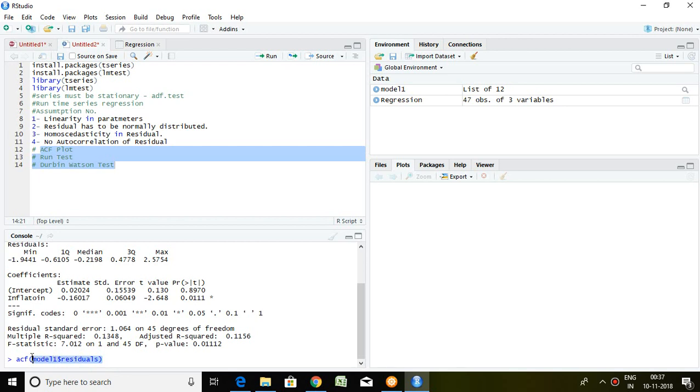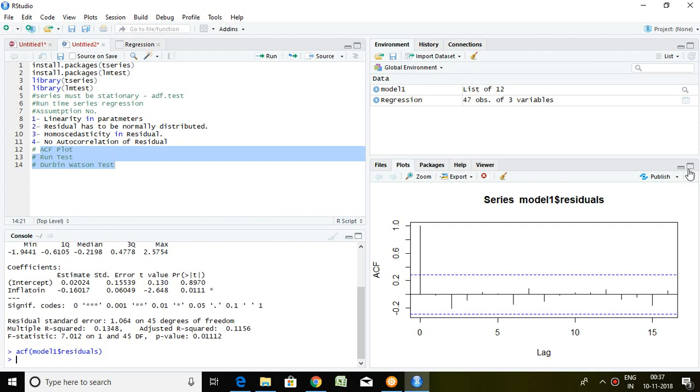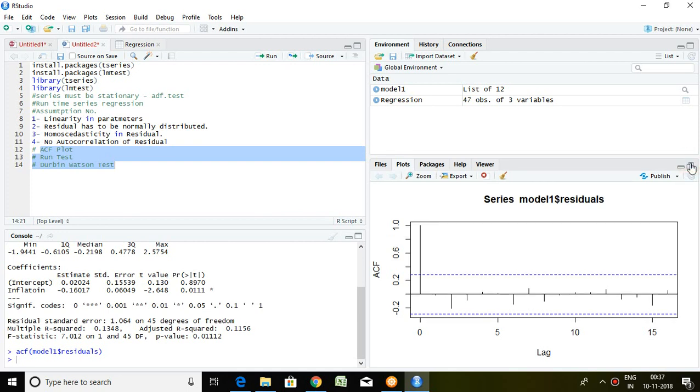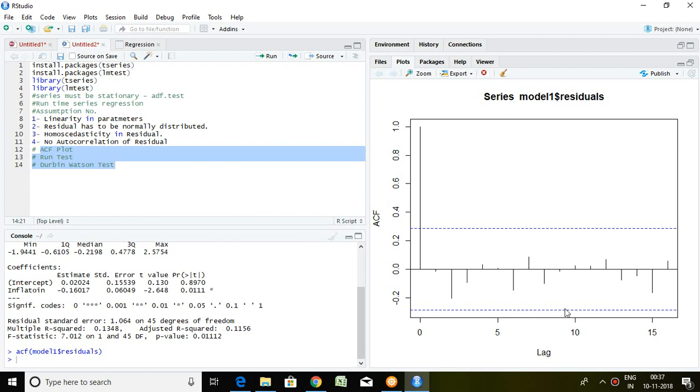I simply mention ACF plot and press enter. Now, let's read this ACF plot. This is lag, like 5, 10, 15, and this is the ACF value. This line is the upper level and this line is the lower level. If any value is greater than this upper level, it means there is autocorrelation.